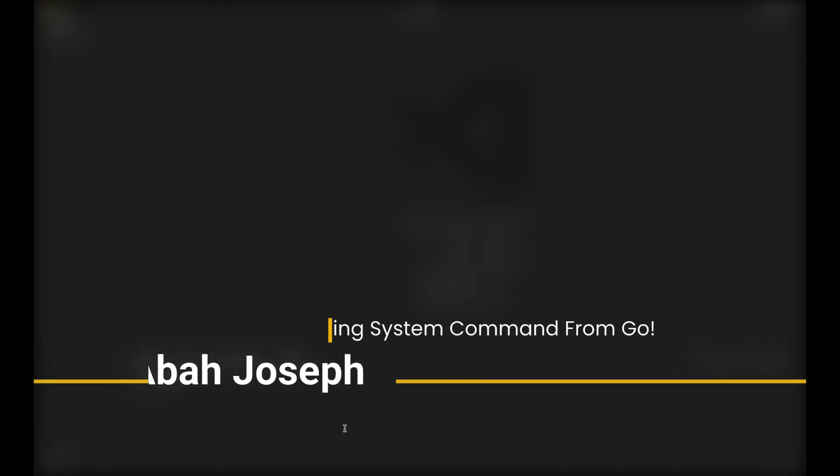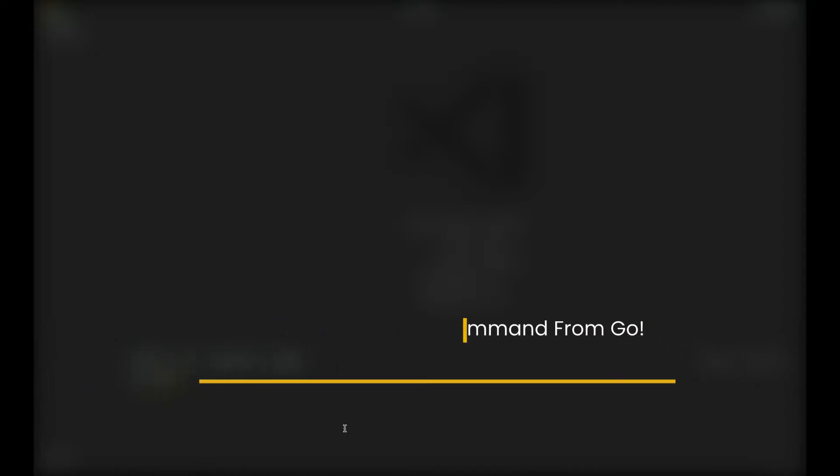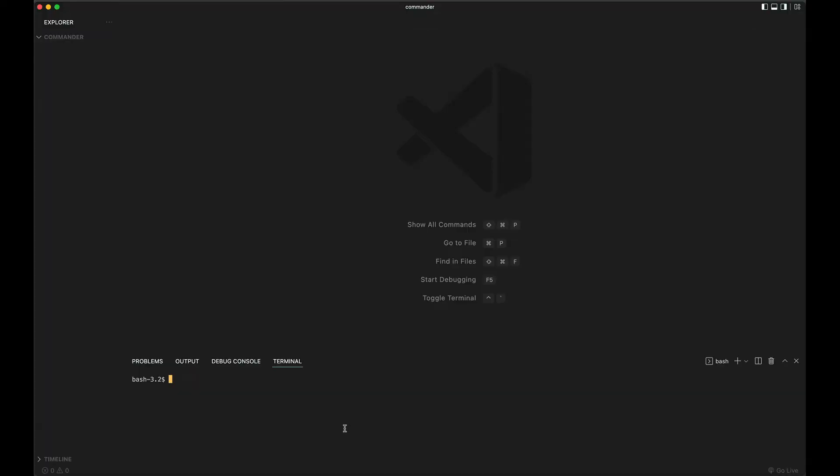Welcome to this quick tutorial where I show you how to run system commands from your Go programs - commands like ls, pwd, mkdir, and all that. We want to be able to run them from our Go program.